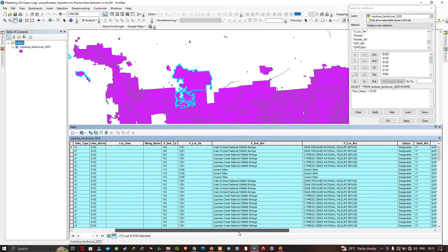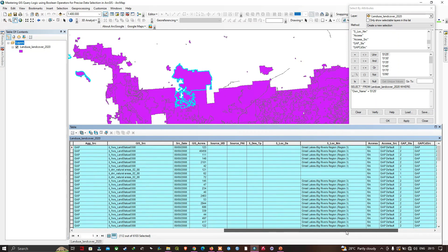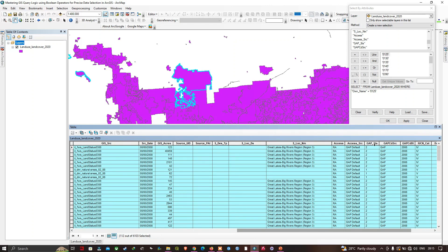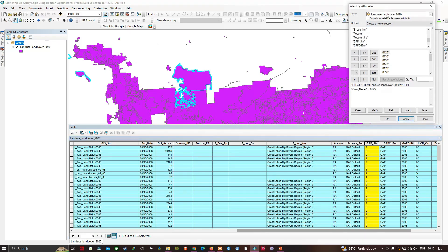Let's say we want to find all Wildlife Services land that also meets a certain conservation status code — the GAP status code, which we can see in this database. Let me navigate to the field called 'GAP Status Code.' Here you can visualize this field: the value '2' is defined as 'Managed for Biodiversity.' In our Select by Attributes window, I'm going to select Owner Name equals Wildlife Services AND select the GAP Status Code and get unique values.